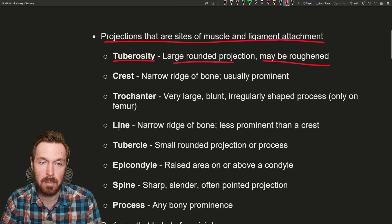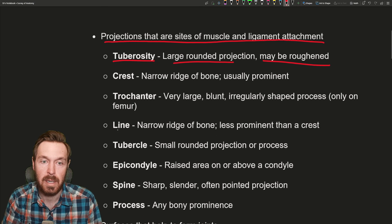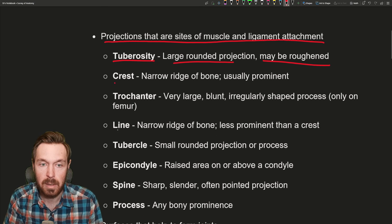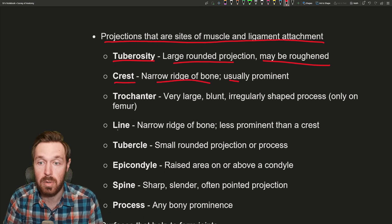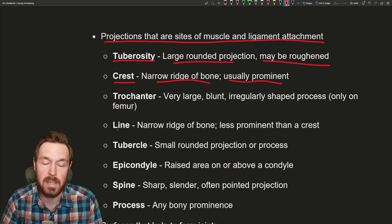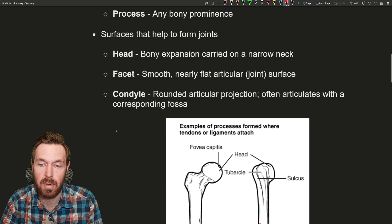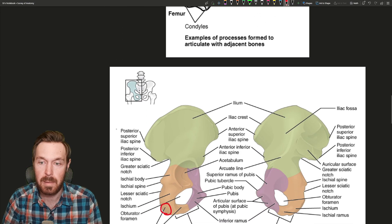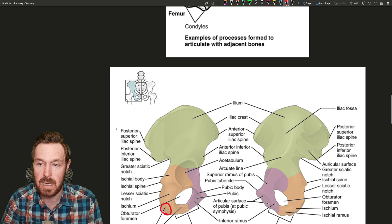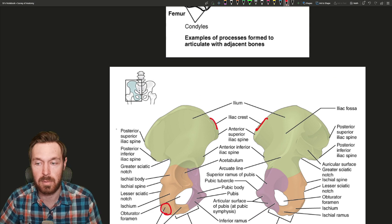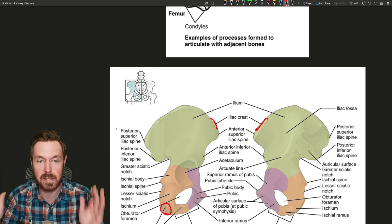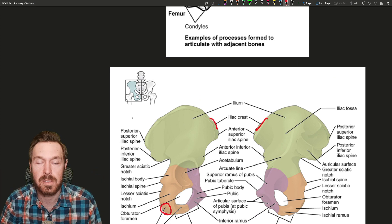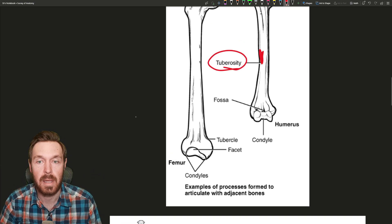Next up is a crest. A crest is a narrow ridge of bone, usually prominent. The big example of a crest is found on the hip bone — we have the iliac crest, which are the two wings coming out on the hip.